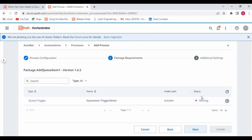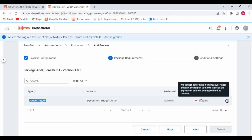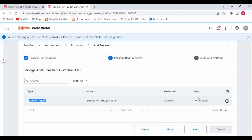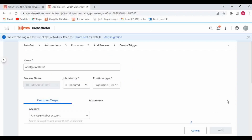At this stage, something is shown as missing. The type is 'Queue Trigger' by default, the name is 'Trigger Demo' which is correct, and the folder path 'Autobot' is also tagged automatically. But it's showing as missing because it cannot determine if this queue trigger exists in the folder — its name is set as an expression. We haven't created any trigger yet, even though this is a trigger-based workflow.